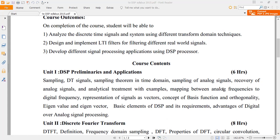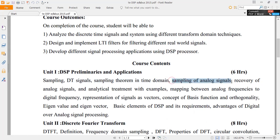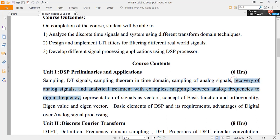We are going to see what is sampling, what is a DT signal, and the sampling theorem — including how we perform the sampling of an analog signal to recover that signal. We will also see some examples that deal with the analytical treatment of sampling.